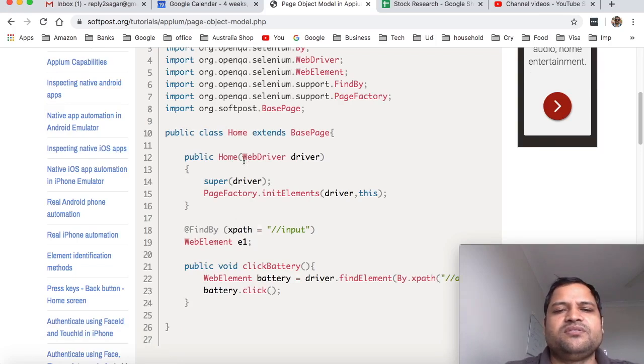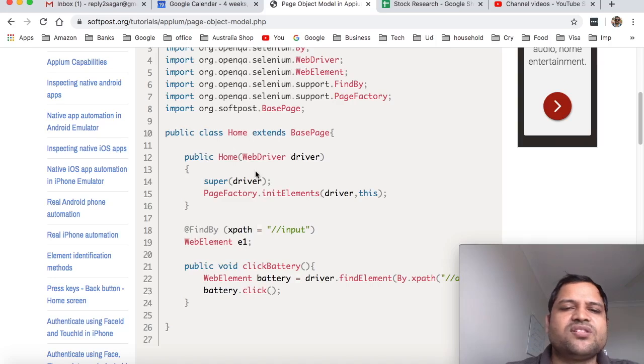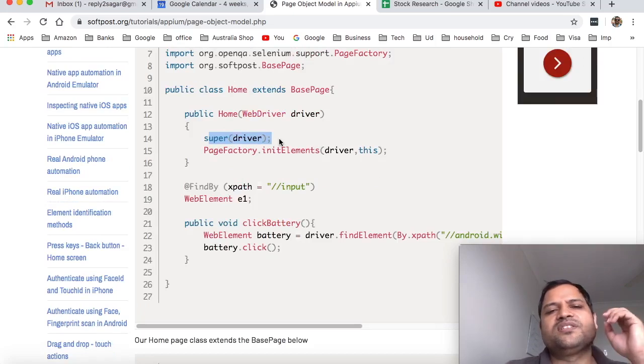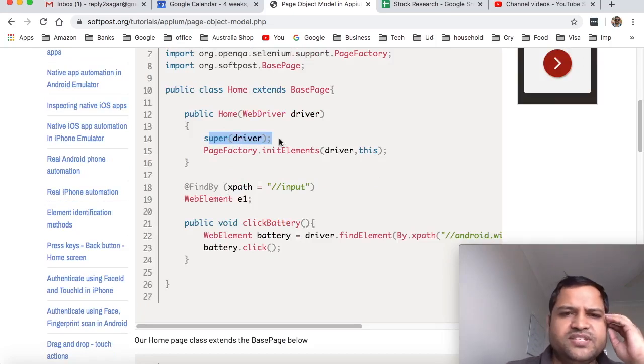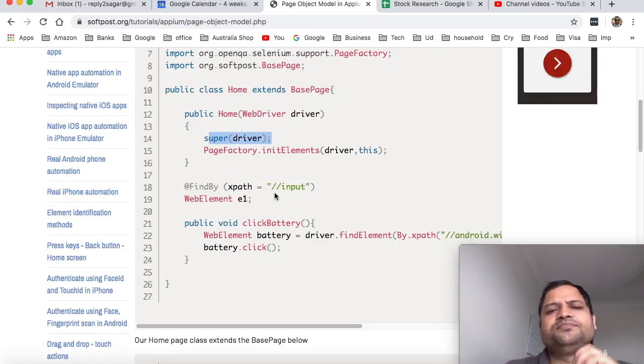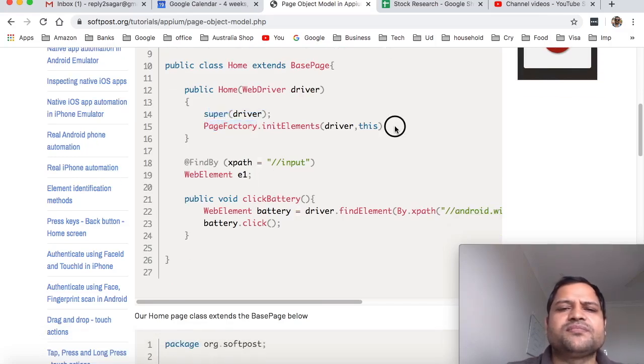We will need this WebDriver because to interact with the elements we need driver. So we are passing this driver in this constructor of this class, then we are instantiating this, calling this base class constructor using this syntax 'super driver'.